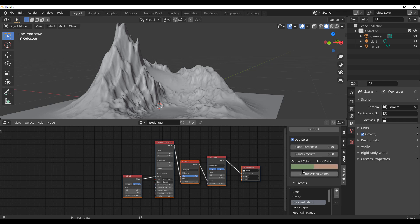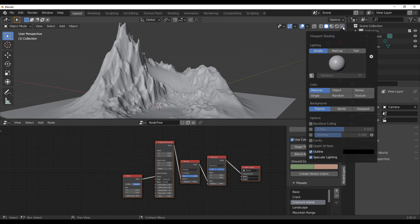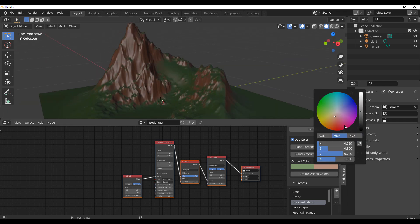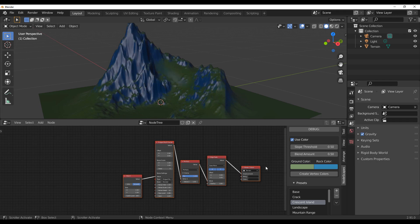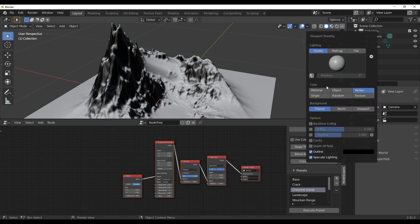The Use Color option lets you change the color of the ground and the rock using vertex colors. Click Create Vertex Color — you won't see anything yet because the viewport coloring needs to be set to Vertex. Go to Viewport Shading, then Coloring, and set it to Vertex. You can then change colors as you want, for example adding some blue. Turn this off when done and set the display back to Material.